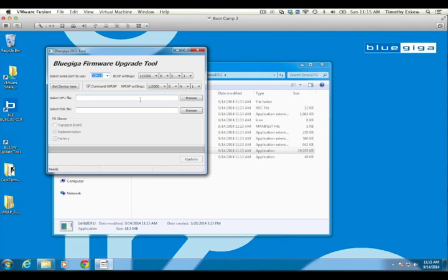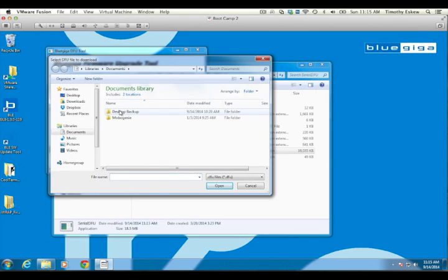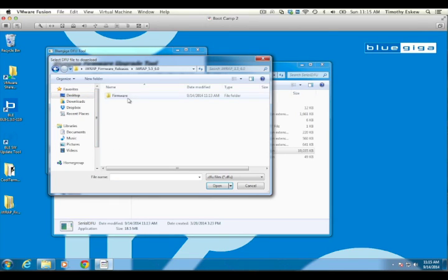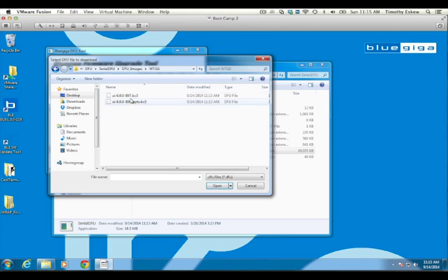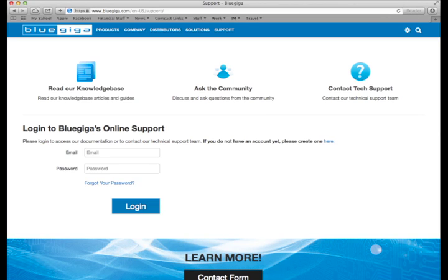Now, click the Browse button to the right of the Select DFU file text field and browse to the DFU image to be used for the update. This will be the latest image in the WT32i subfolder inside the DFU tree in the Firmware Image Archive. Usually, you will want the standard image, in this case AI600897.bc5. Other firmware images included in the IRAP software archive are for older versions of IRAP and other application-specific versions. If you are uncertain which firmware image you should use, please contact BlueGiga Support.